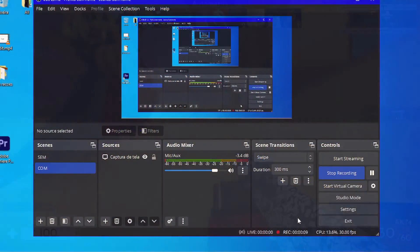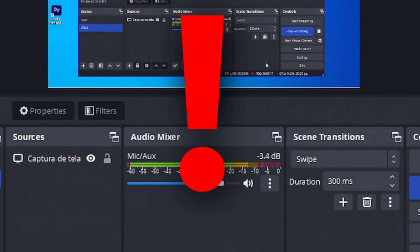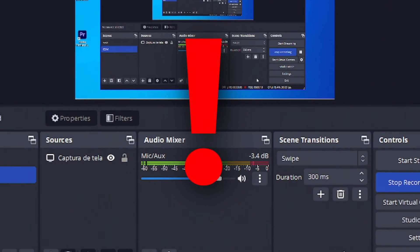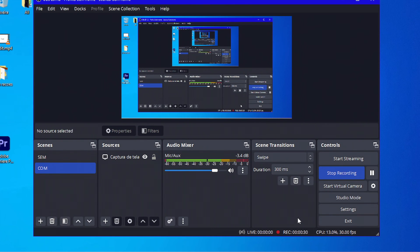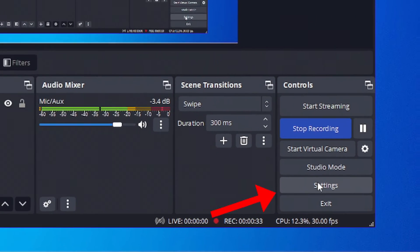At first, I want to say that some things here in the settings I will not be able to change because I am already recording a video using OBS to show you guys how to do it, so I'll just explain it. To change the settings of your recording, we'll go here at settings.